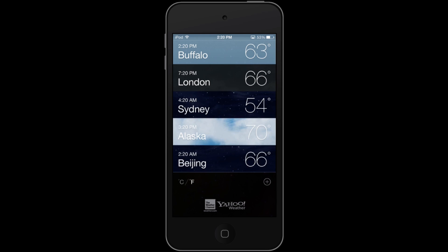The app is still very minimalist and quite simple, and it still uses Yahoo Weather, as you can see on the bottom, but now with a combination of the Weather Channel as well.